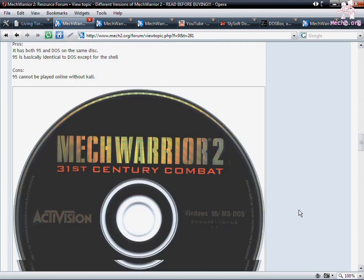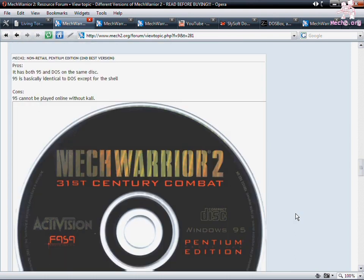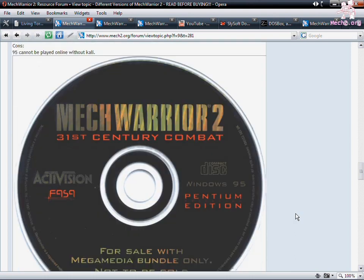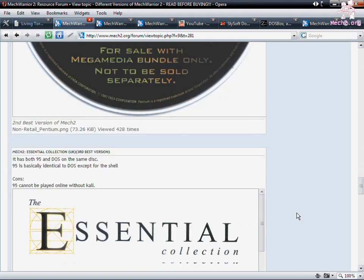Now for the good versions we have the Netmech Edition. This is a retail version. It has 95 and MS-DOS on it. DOS is pre-patched to 1.1. Next up we have the Mega Media Bundle. This is an OEM version. It is pretty easy to get on general and it's priced usually pretty well. Cheap.